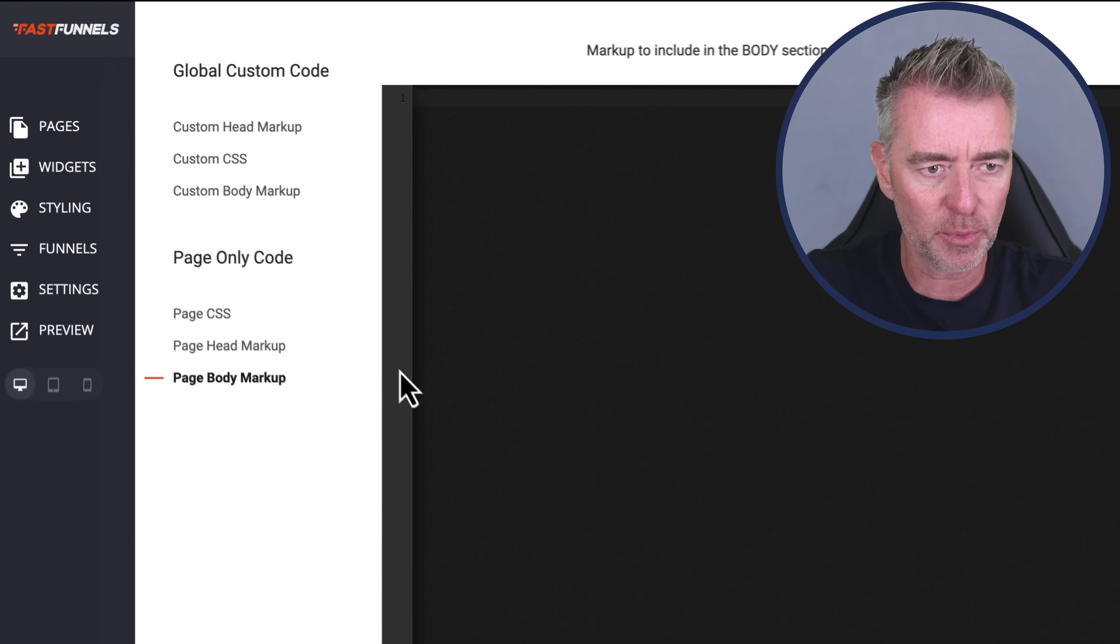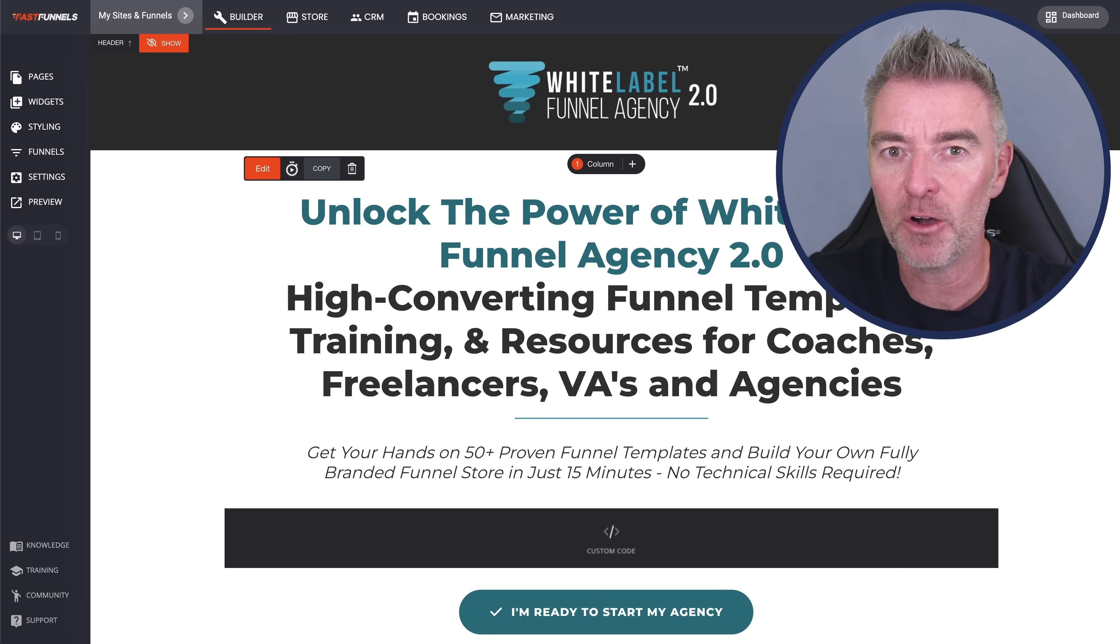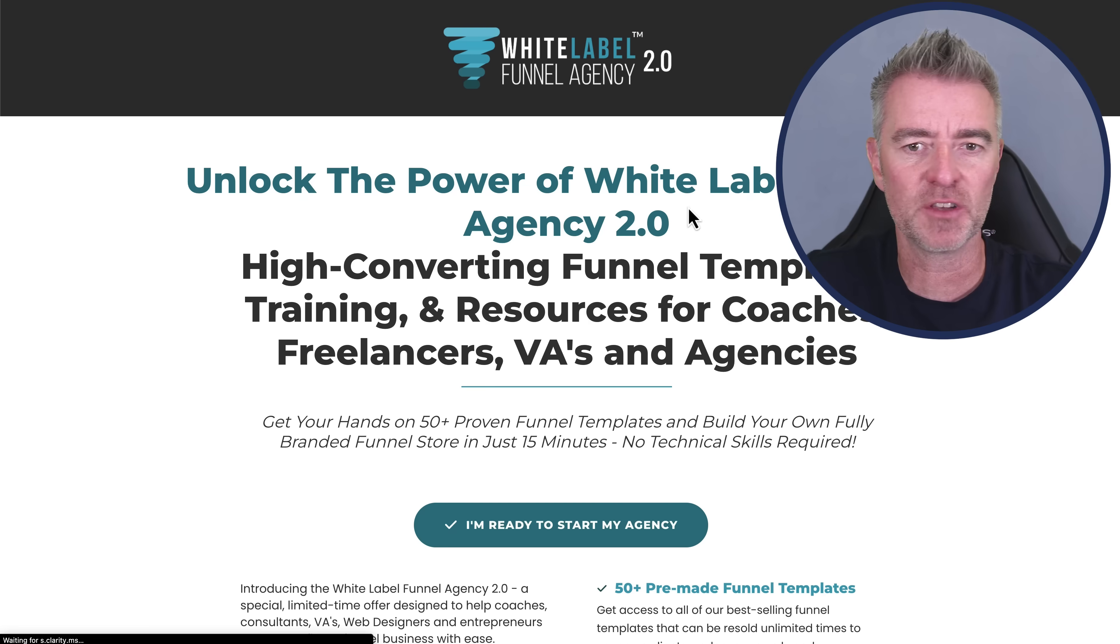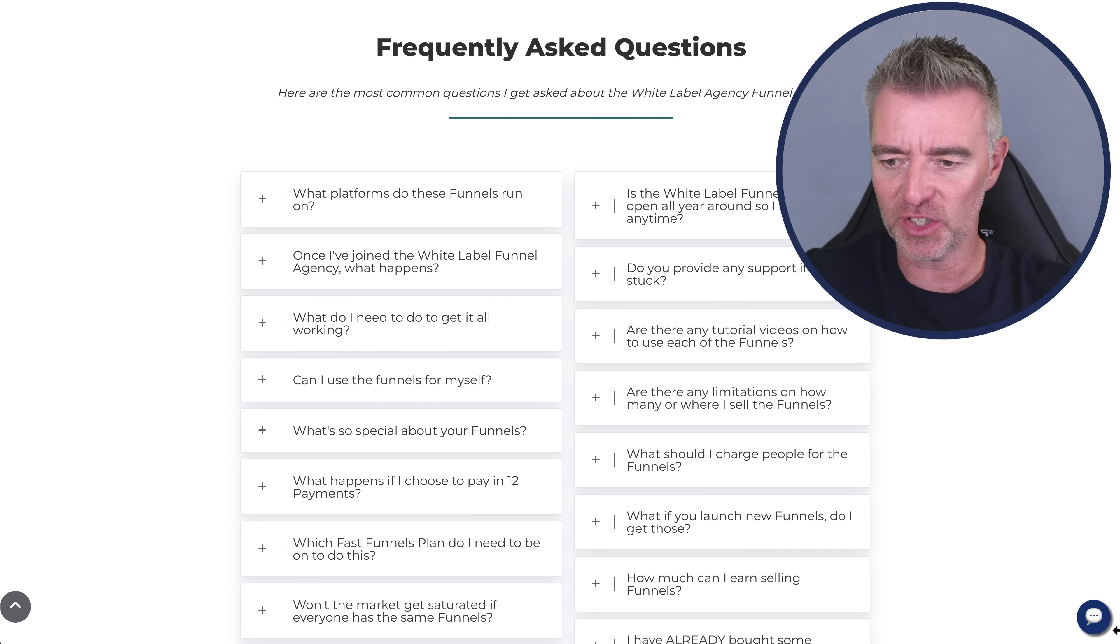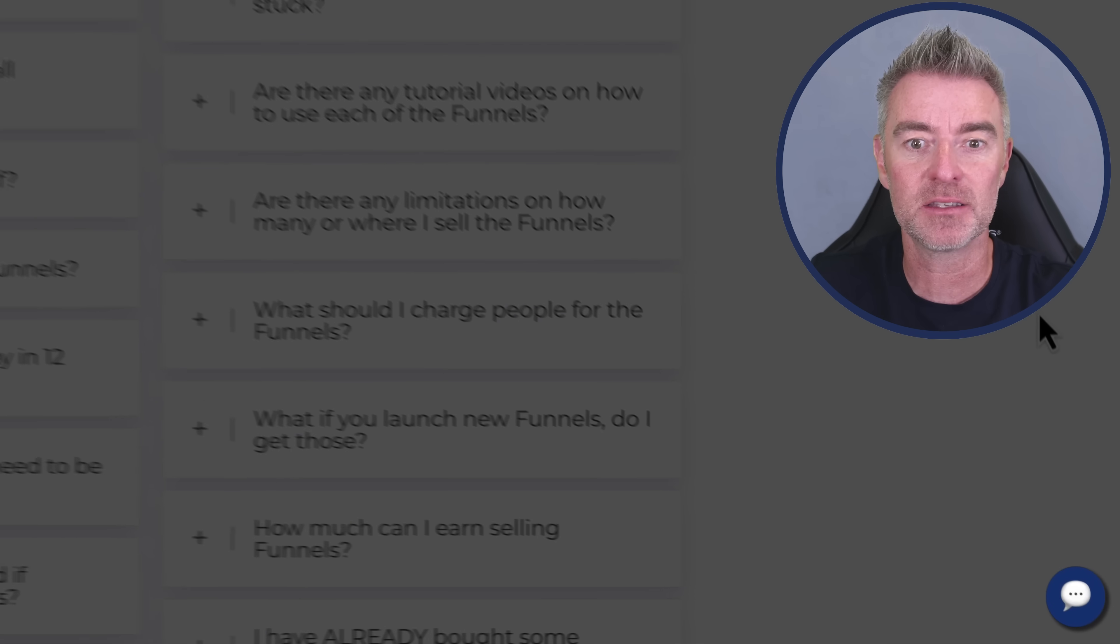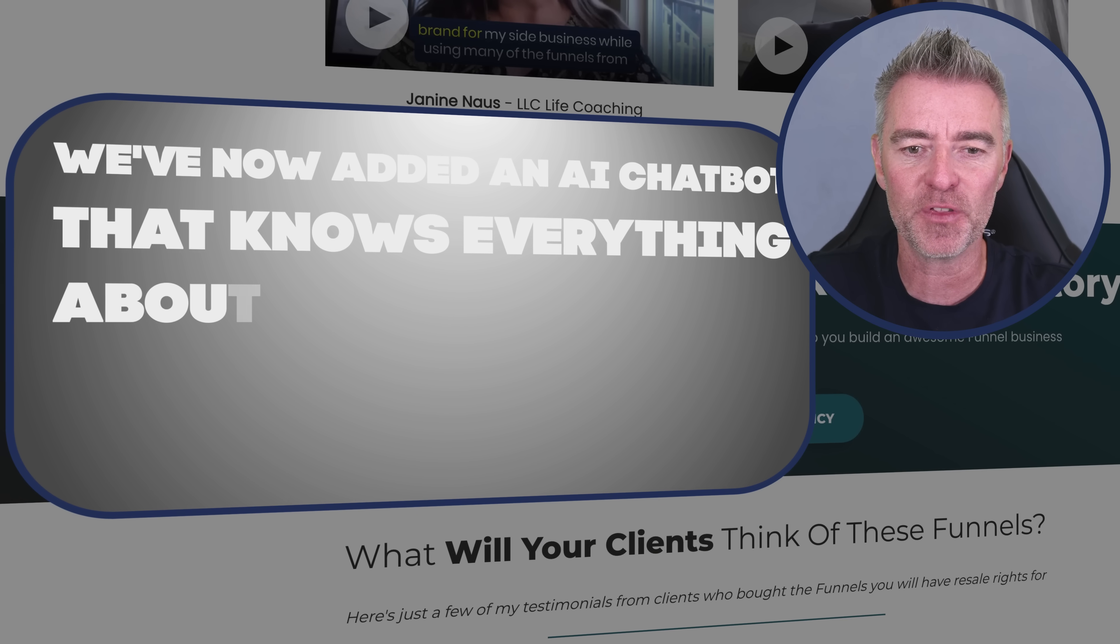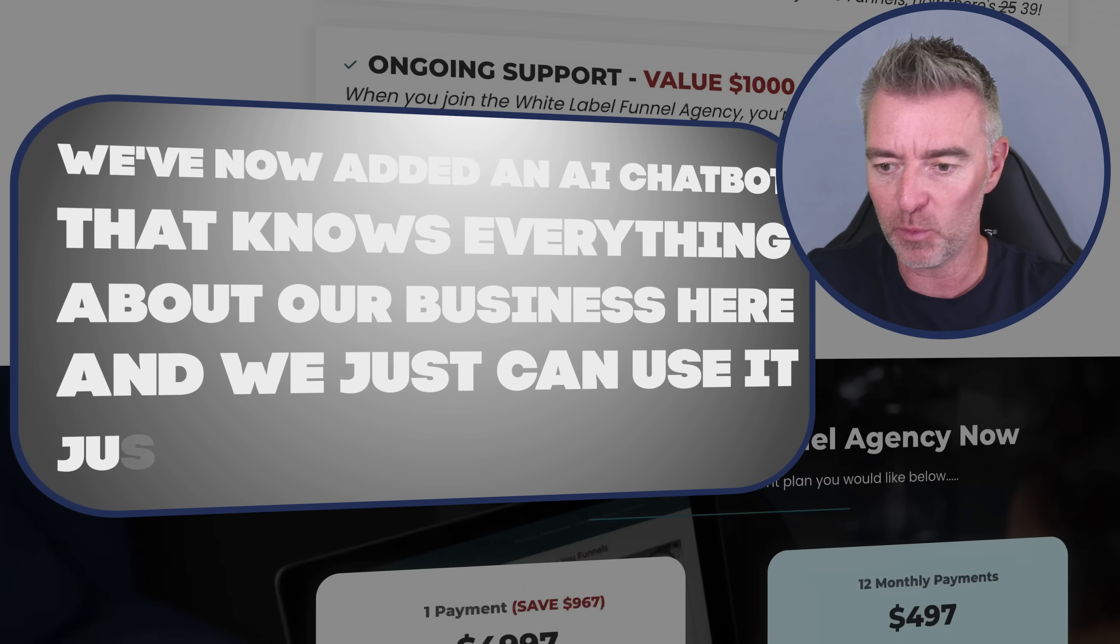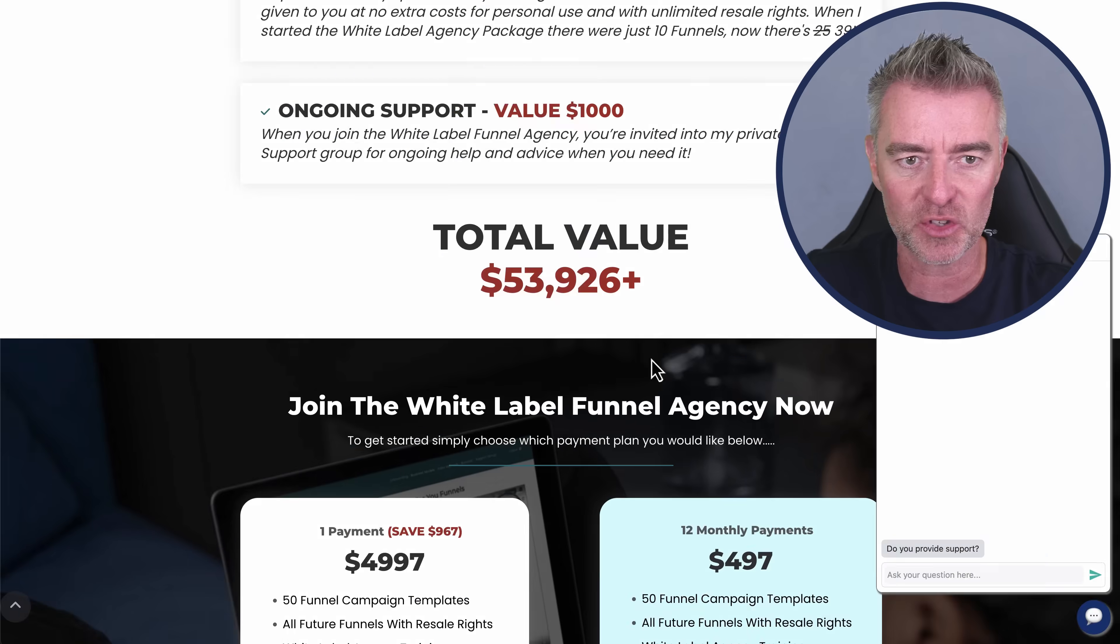And I'm going to do that right now on this particular page here. And I'm just going to, actually, I'm going to put it in the body section. There it is. And click save. Now, if I refresh my page, we should have ourselves a fancy chatbot just down here. And there it is. So great. We've now added an AI chatbot that knows everything about our business here. And we just can use it just like anyone else could.